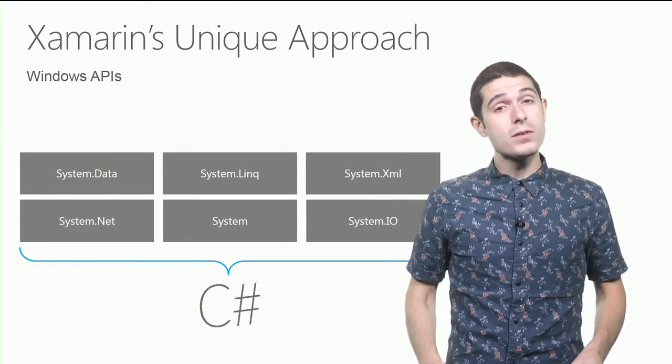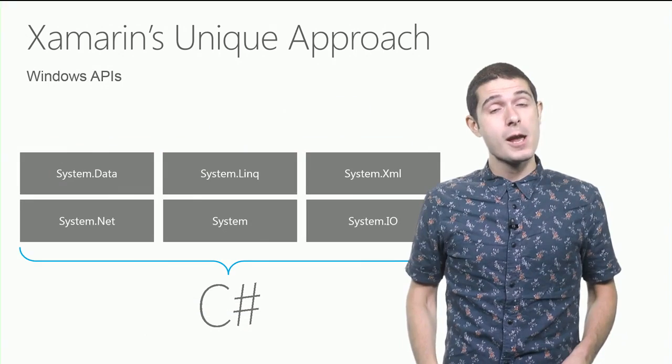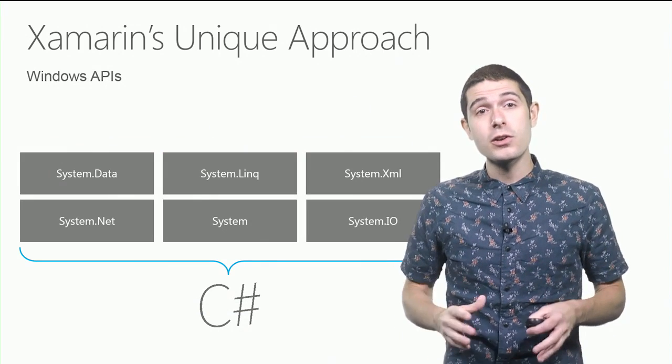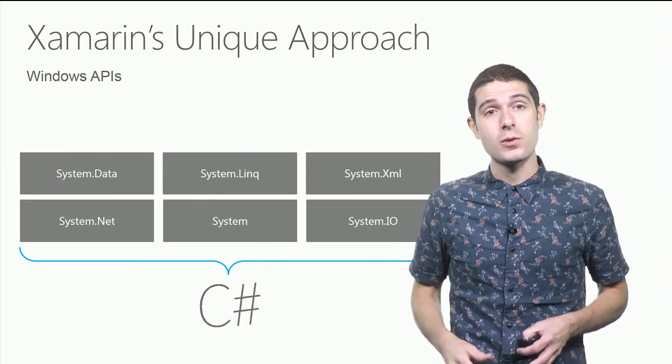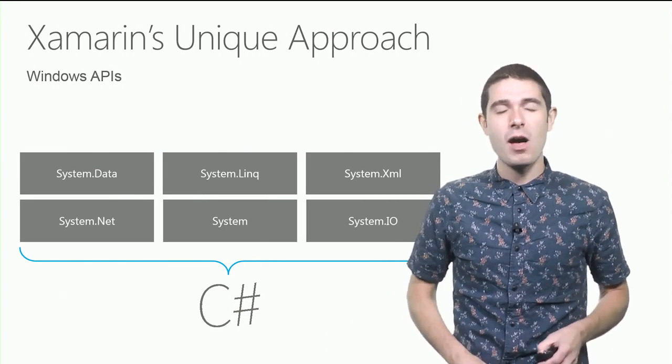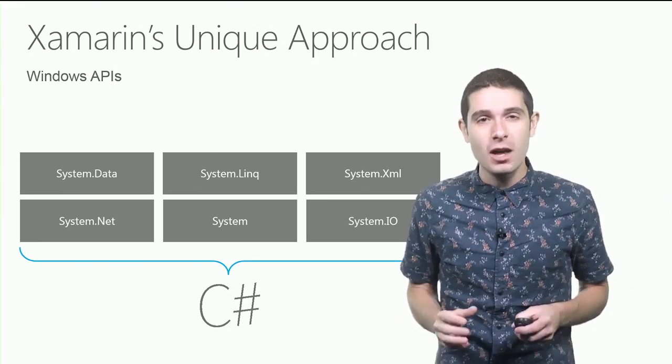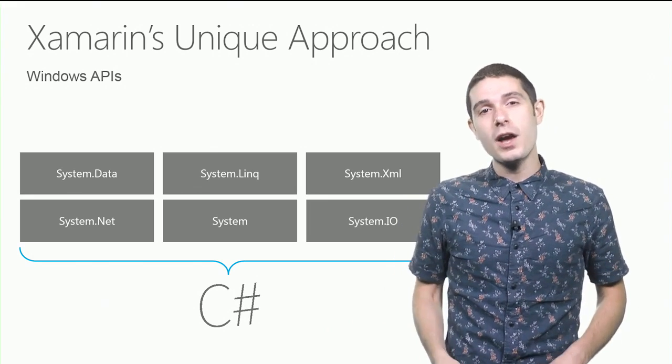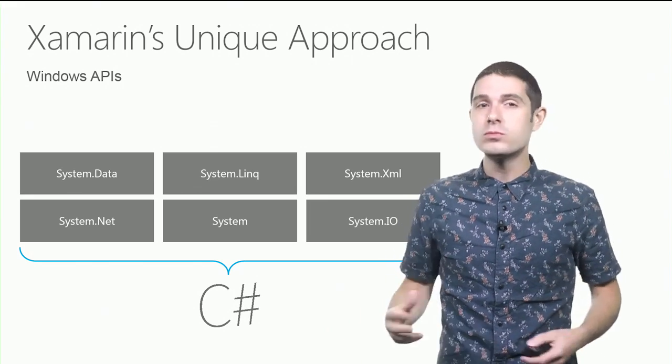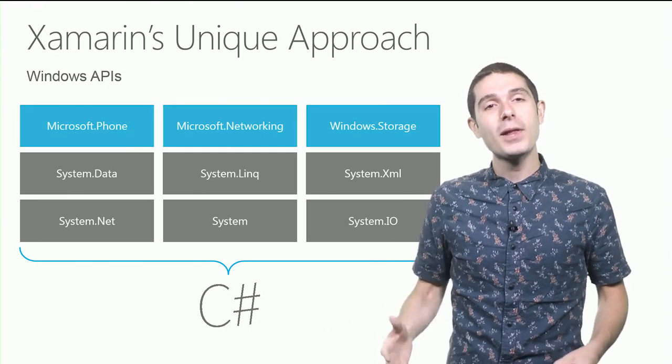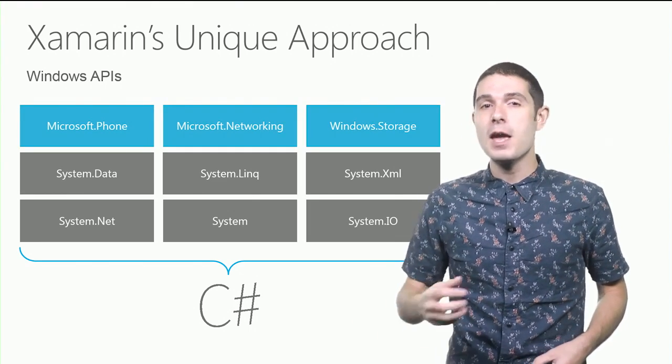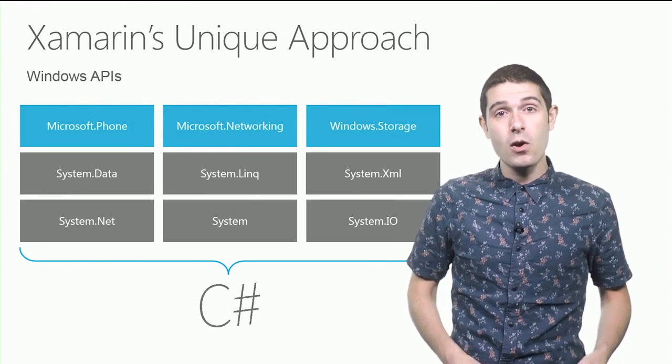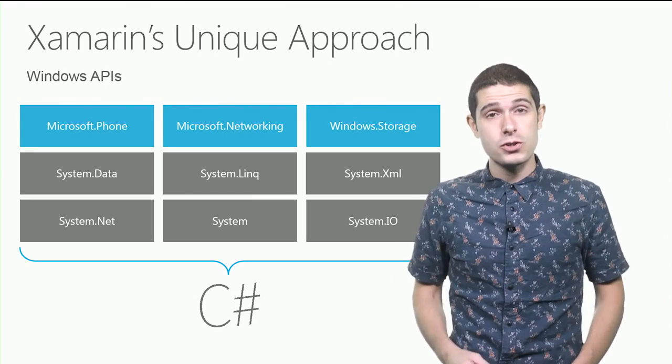Now, if you're a Windows developer today, the .NET libraries are going to look very familiar to you. System data, LINQ, XML, things that we know and love as .NET developers. And when you go to a new Windows platform, phone, store, desktop, you get some platform-specific APIs to mess around with, like phone or storage.